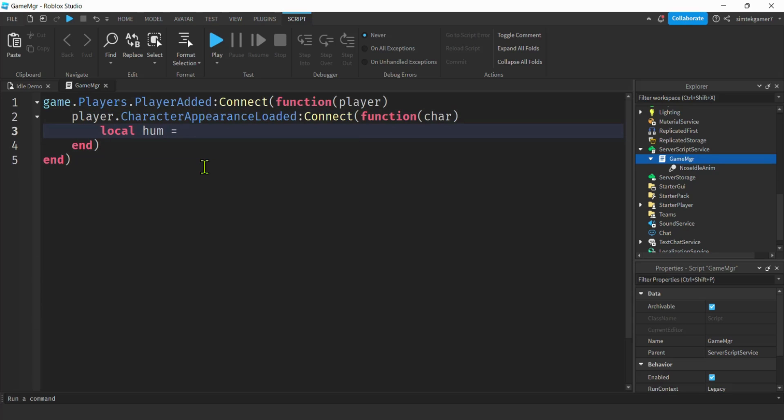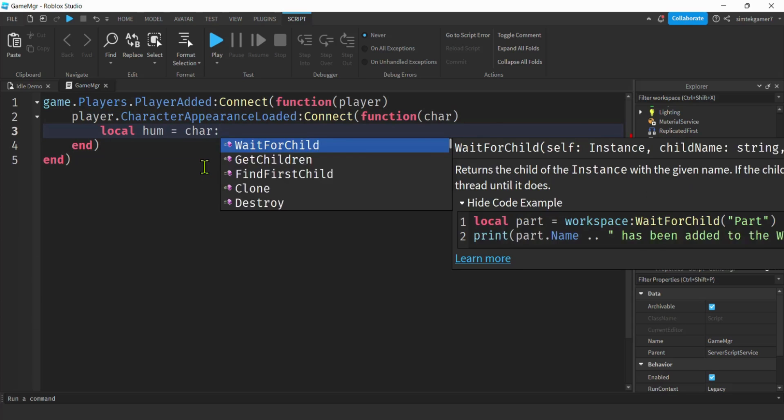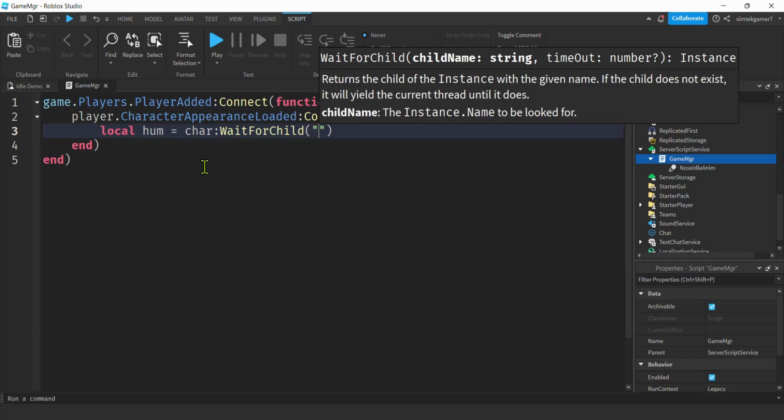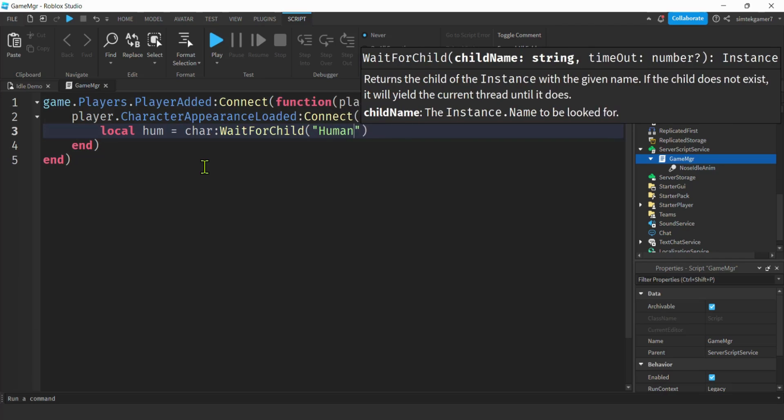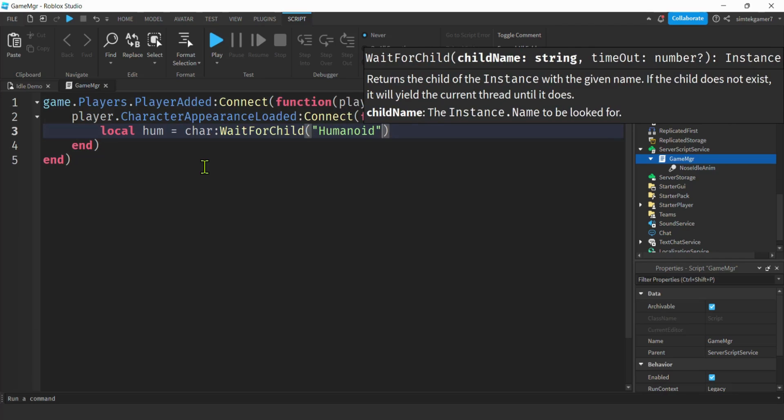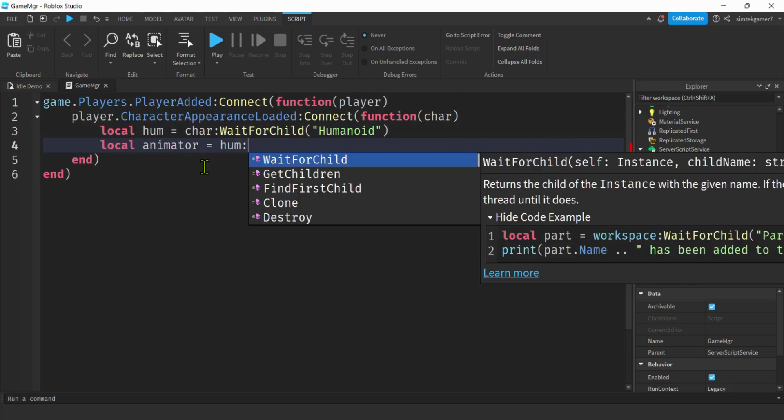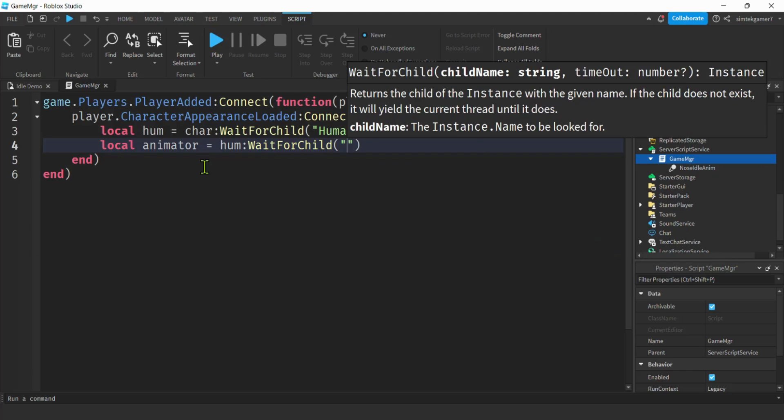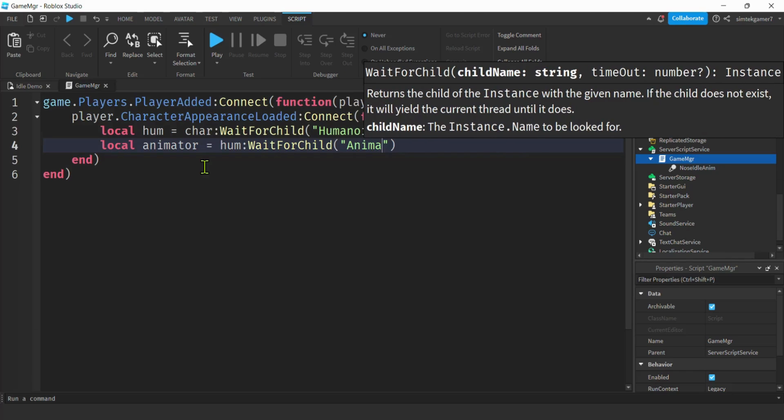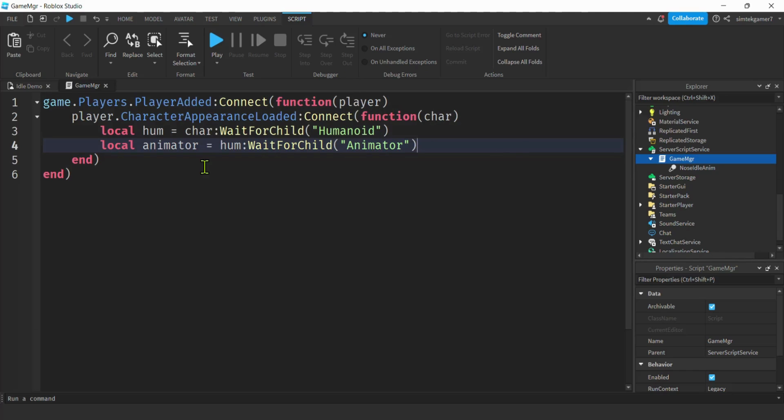Now we're going to get the humanoid from the character. So local humanoid equals char wait for child humanoid. Then from the humanoid we're going to get the animator. Hume wait for child animator. Make sure you spell those right because you won't get an error, it just won't work.